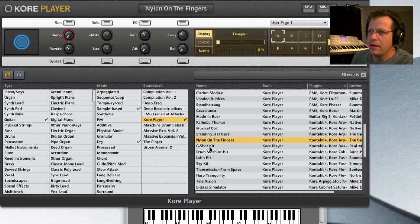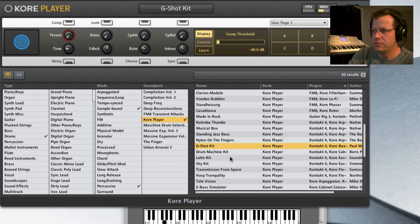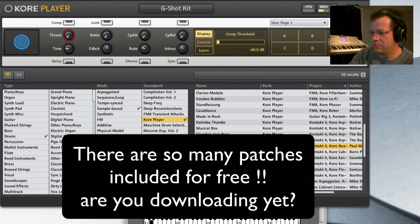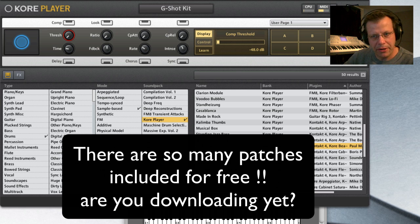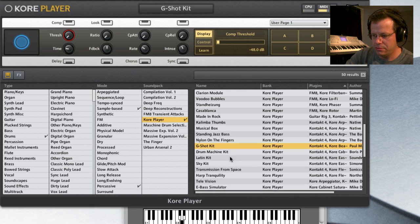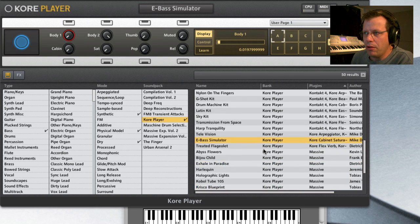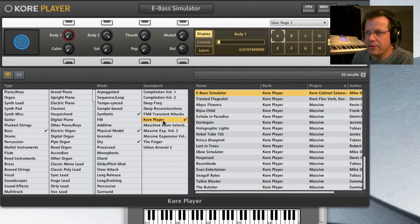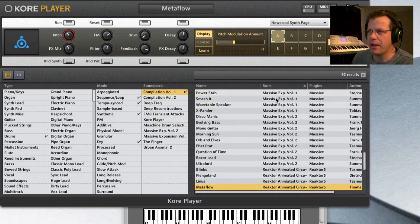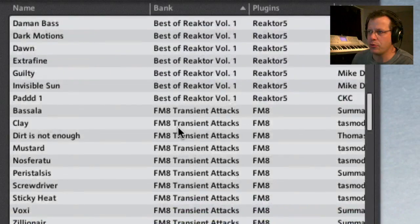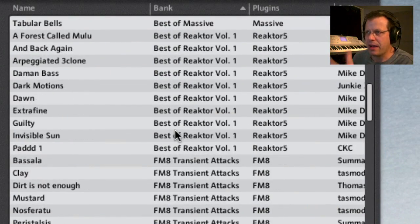Nylon guitar. You got that kind of a thing. There's kalimba. Some drum kits, which have some cool sounds all the way across the keyboard. On and on and on. So these are all capabilities in the core player. That's what the factory library is.